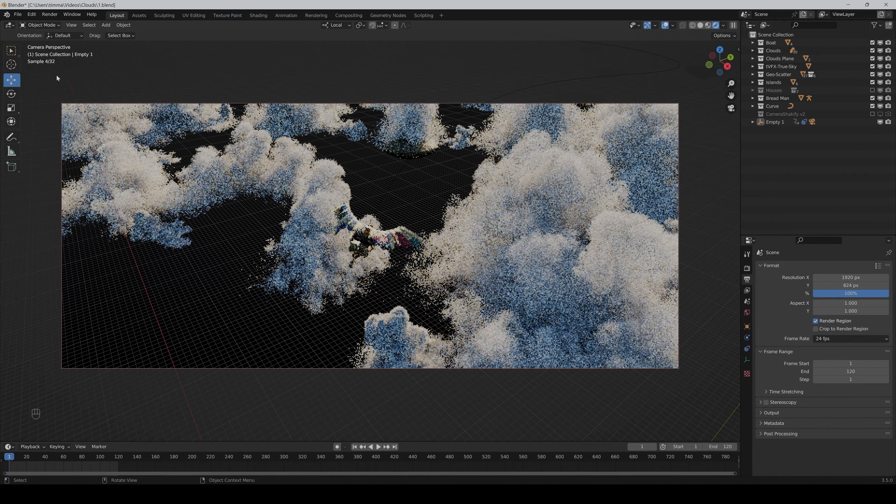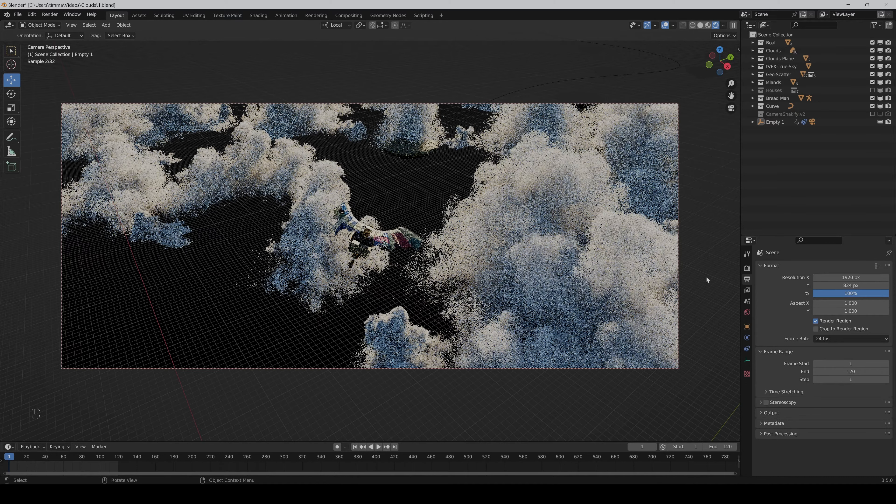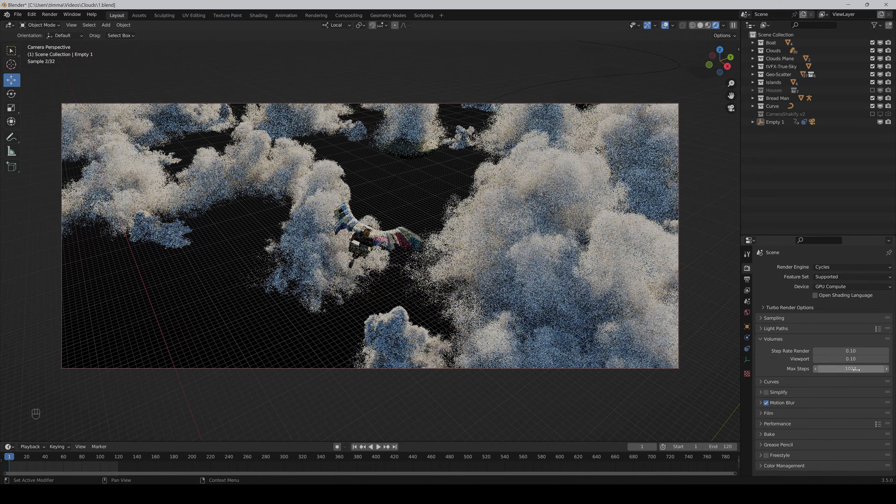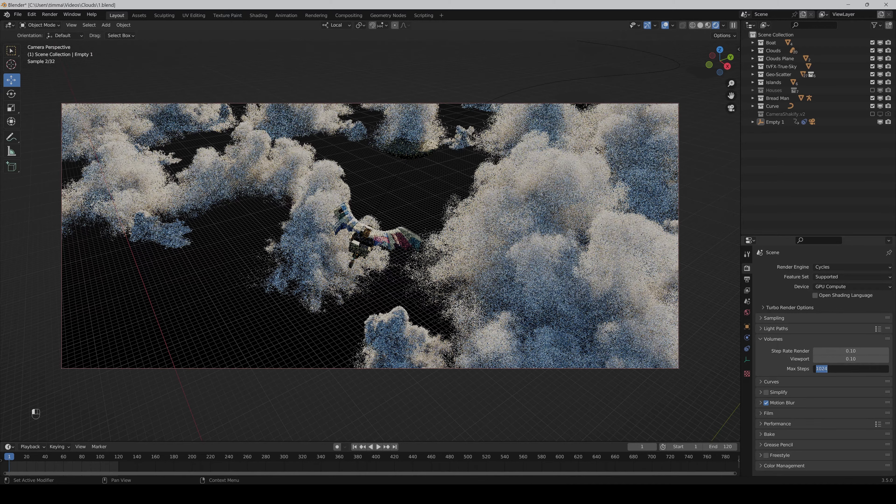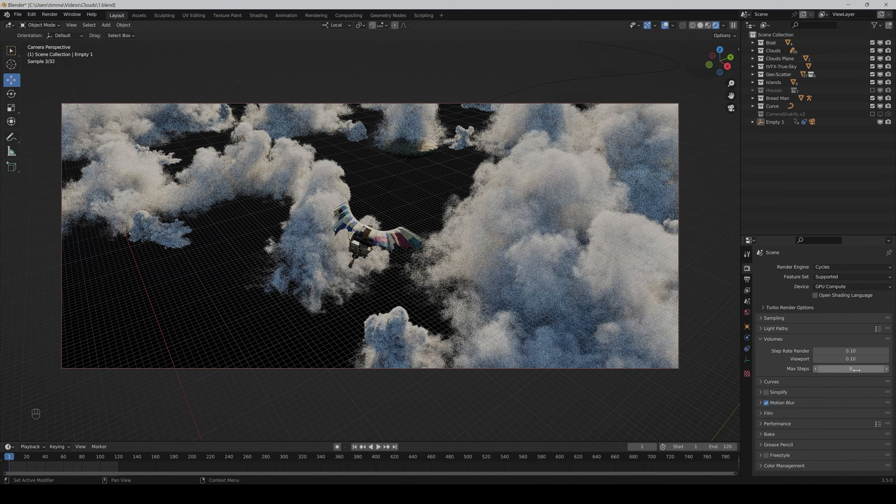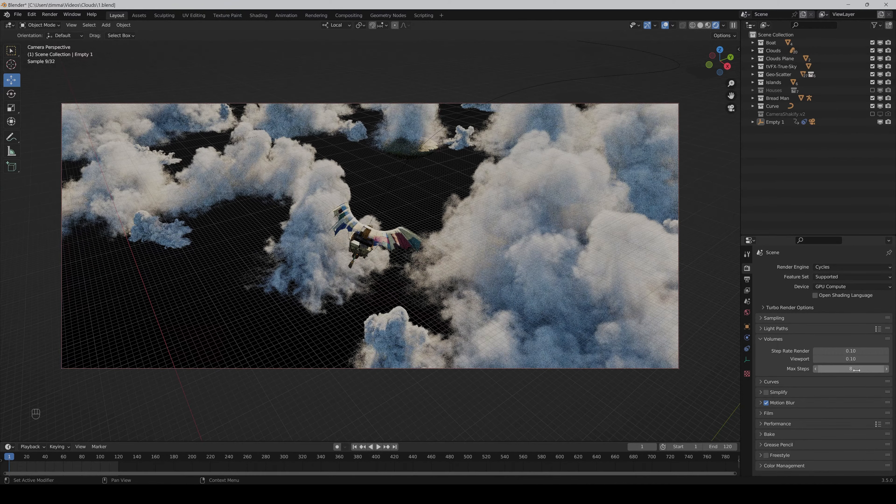So what you can do here is just go to the render properties volumes and reduce the max steps to minimum 8 I would say. I wouldn't go too low because then you can get cubes in the clouds, so you have to look what works best for you.